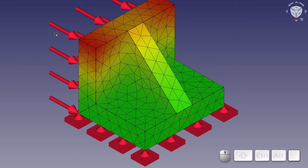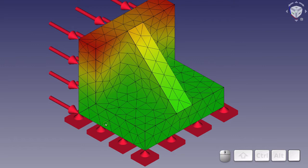So basically what we have here is two types of constraints. This is a force constraint pushing in this vector, and this is a fixed constraint down here holding the bottom, and these are the stresses as a result.